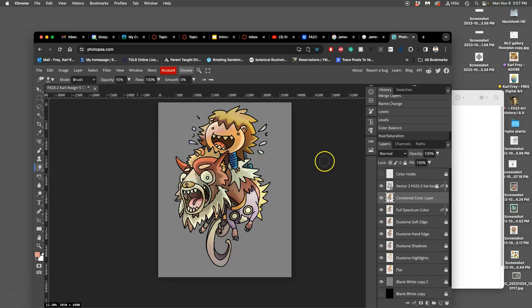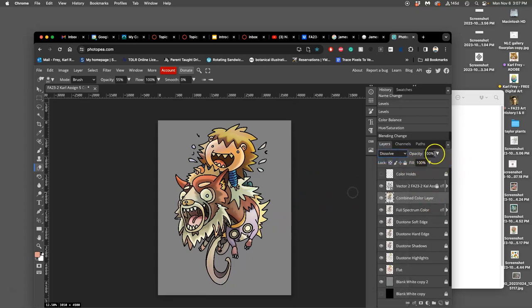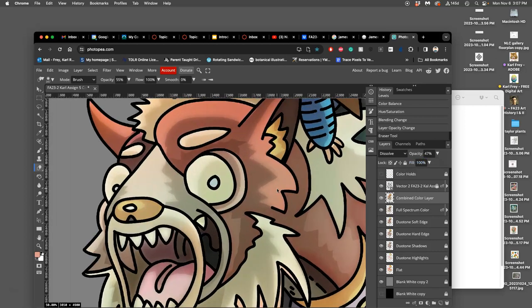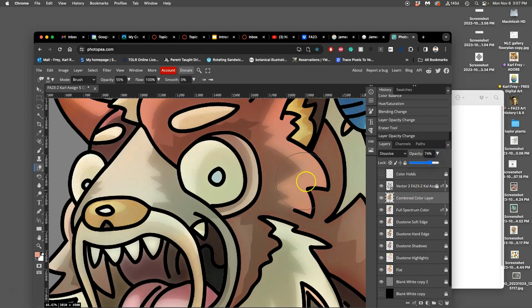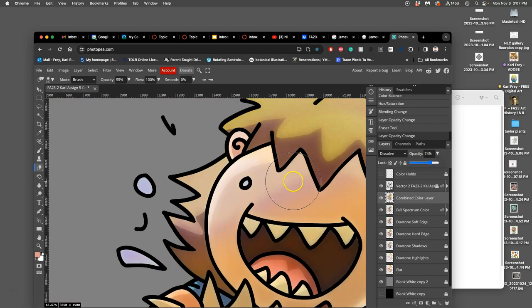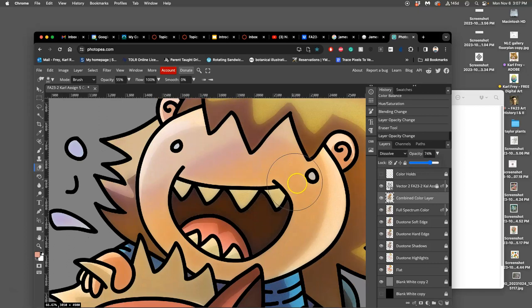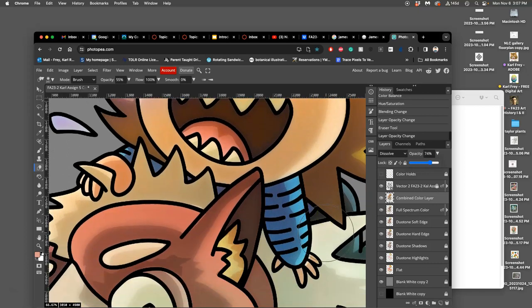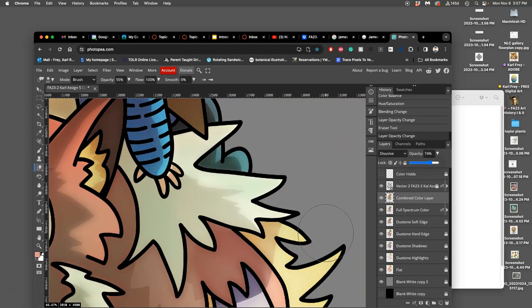Once you're happy with your coloring, actually I'm going to turn this to dissolve and I'm going to turn it down. That's going to give a little bit of texture to my color which I like. See it? It's beautiful. That's subtle texture.